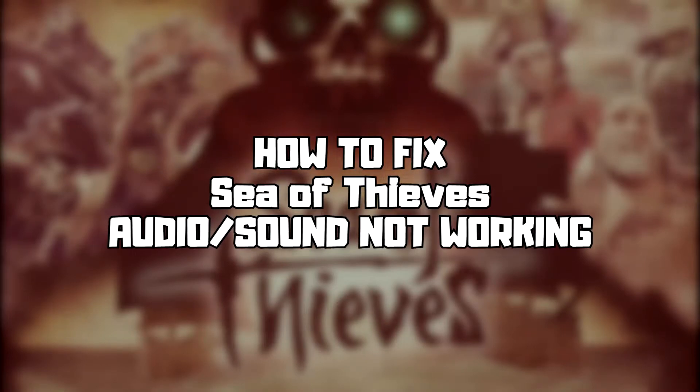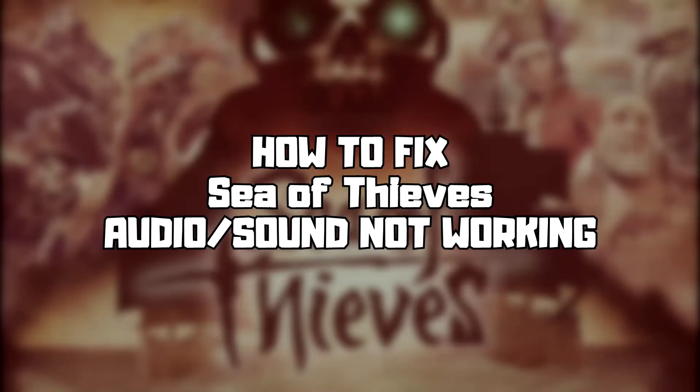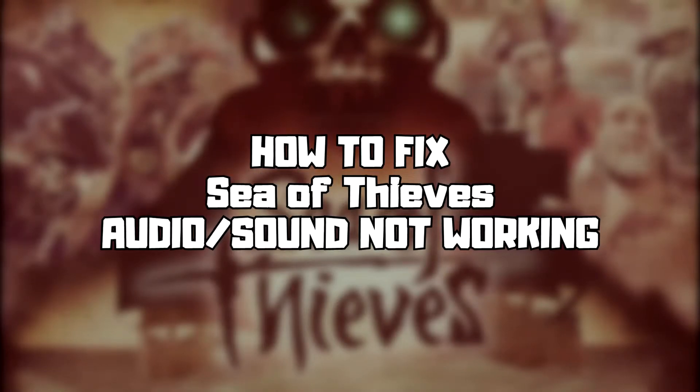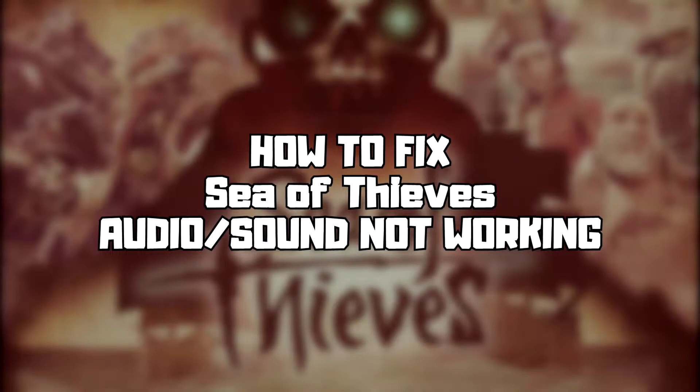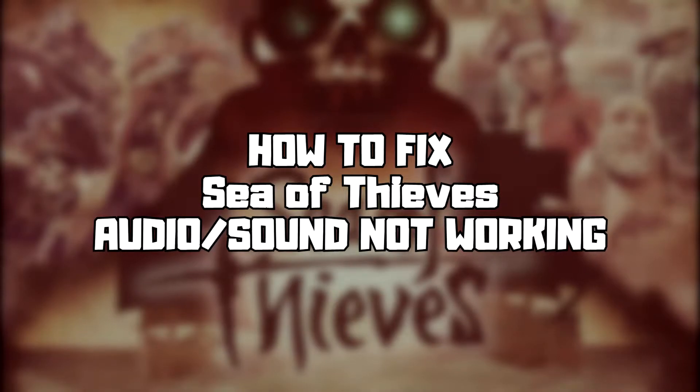Welcome to my channel. In this video I am going to show how to fix game audio, sound, not working. Follow my steps.